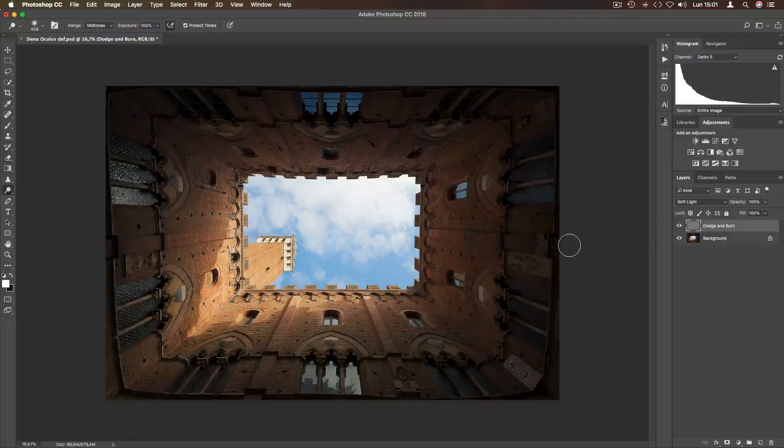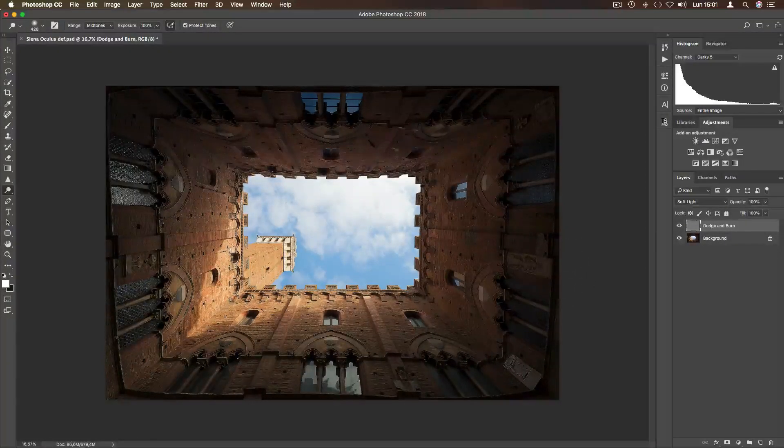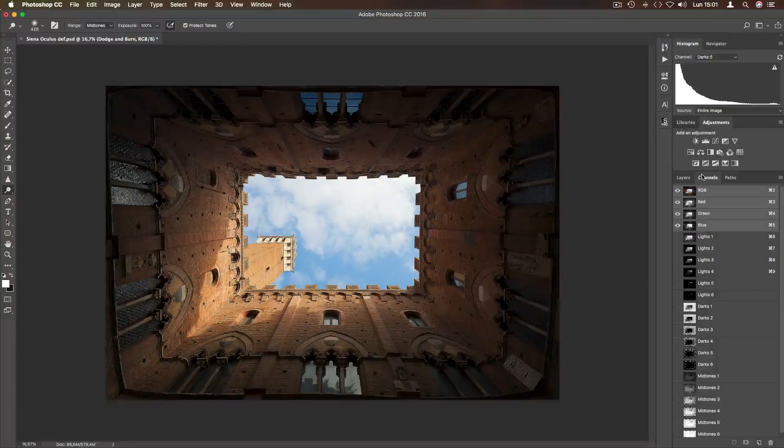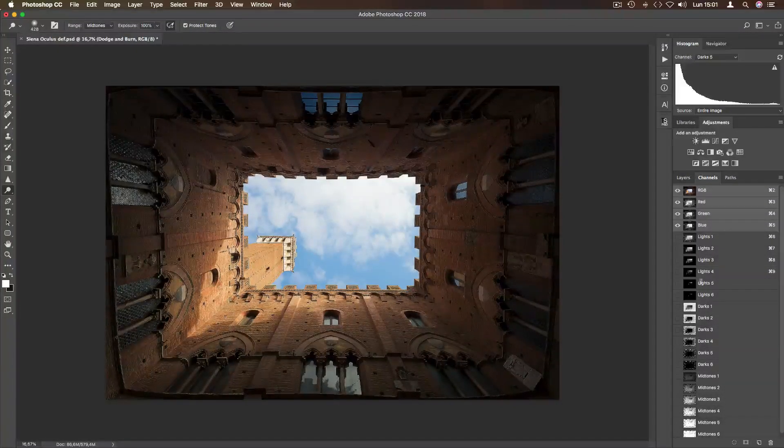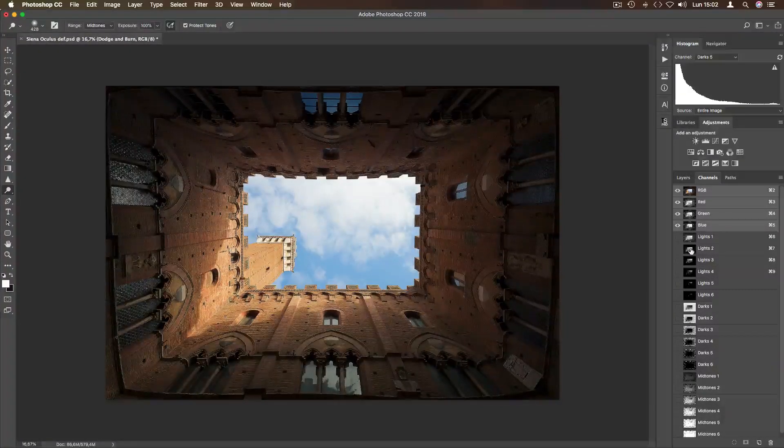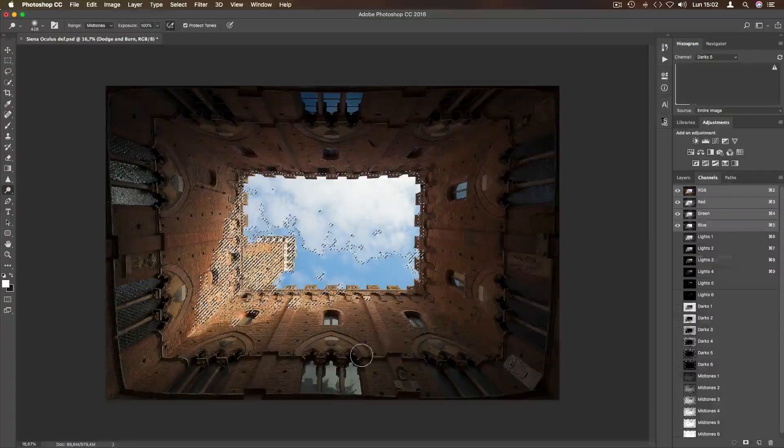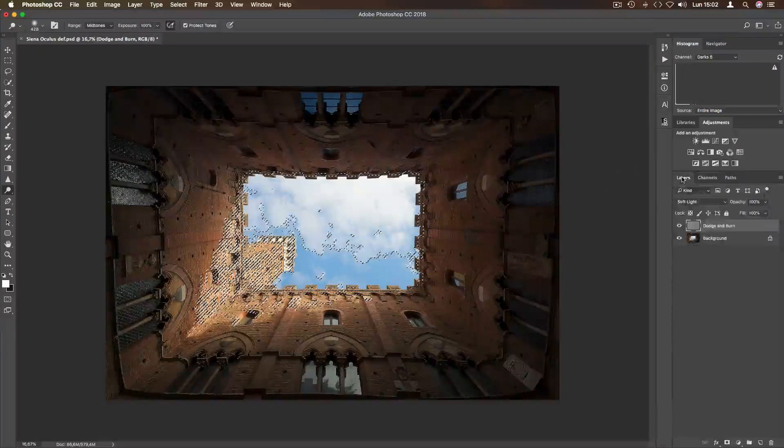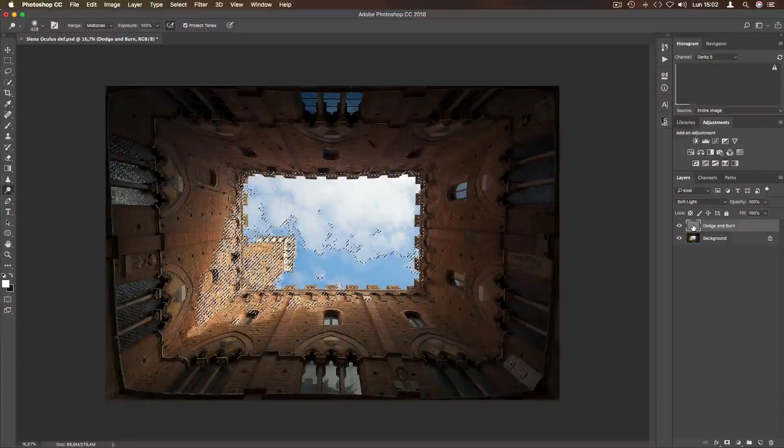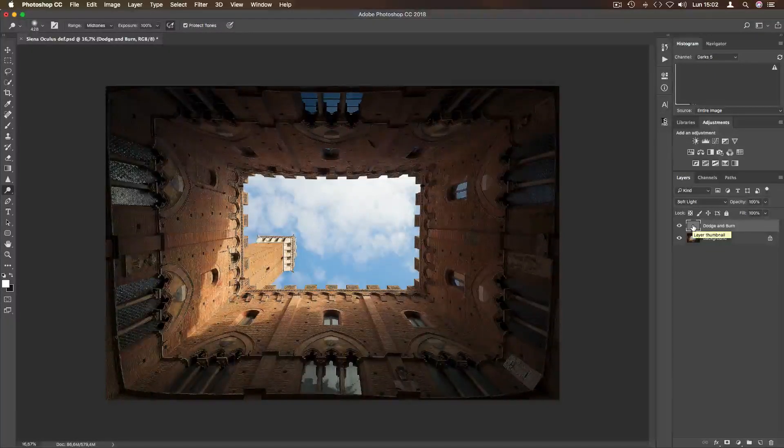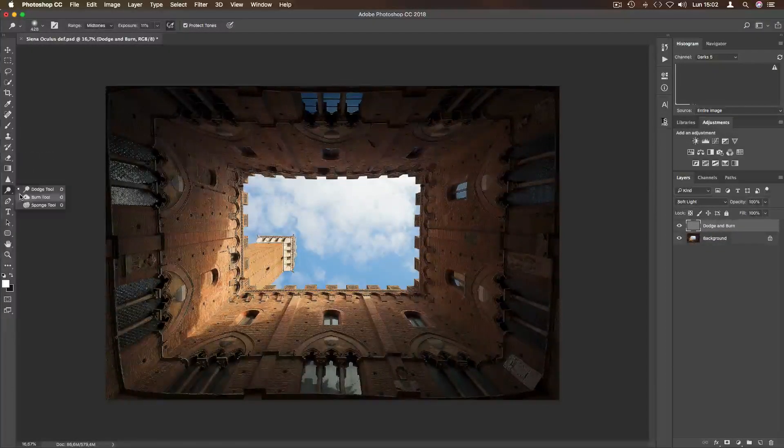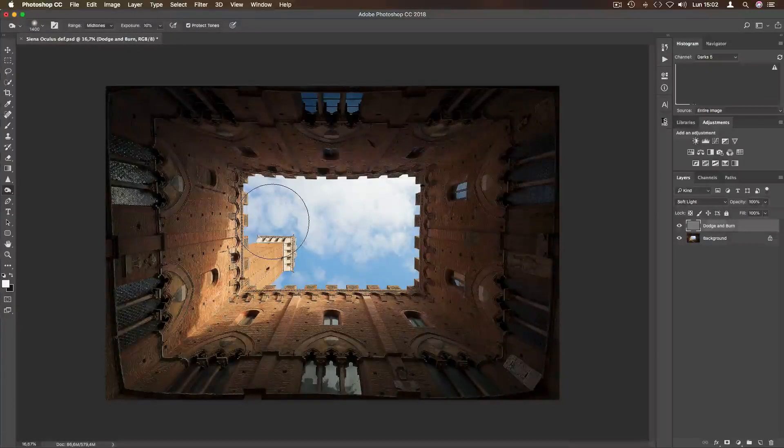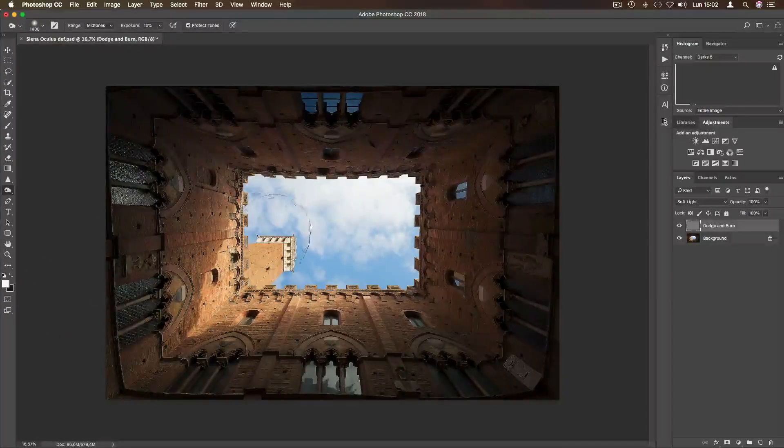Let's see what happens by applying luminosity mask to dodge and burn layer. Go to channels and select a mask for what you need to lighten or darken. In this case, I select lights 2, because I want to darken the sky a little bit more. Now apply the luminosity mask to the layer by pressing Ctrl and H. Now, I select the burn tool with a low opacity and I can paint over the sky that I want to darken.